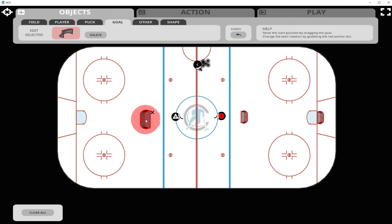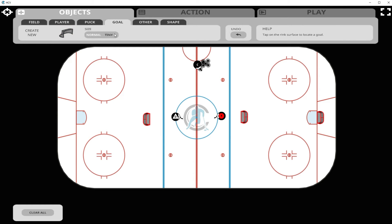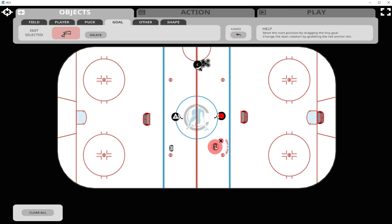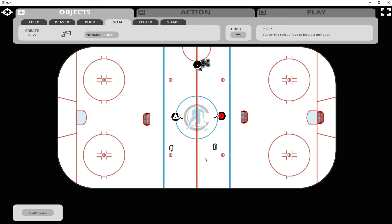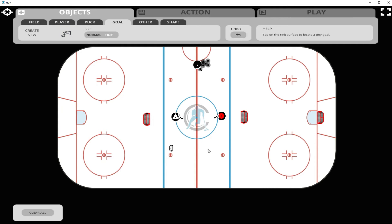We can do the same thing with the default goals on the playing surface. The tiny nets are very useful for youth drills and small area games, and they have the same qualities as the larger goals. Like all objects, anytime you wish to eliminate an object on the ice, you just click on it and then click the X to delete it.